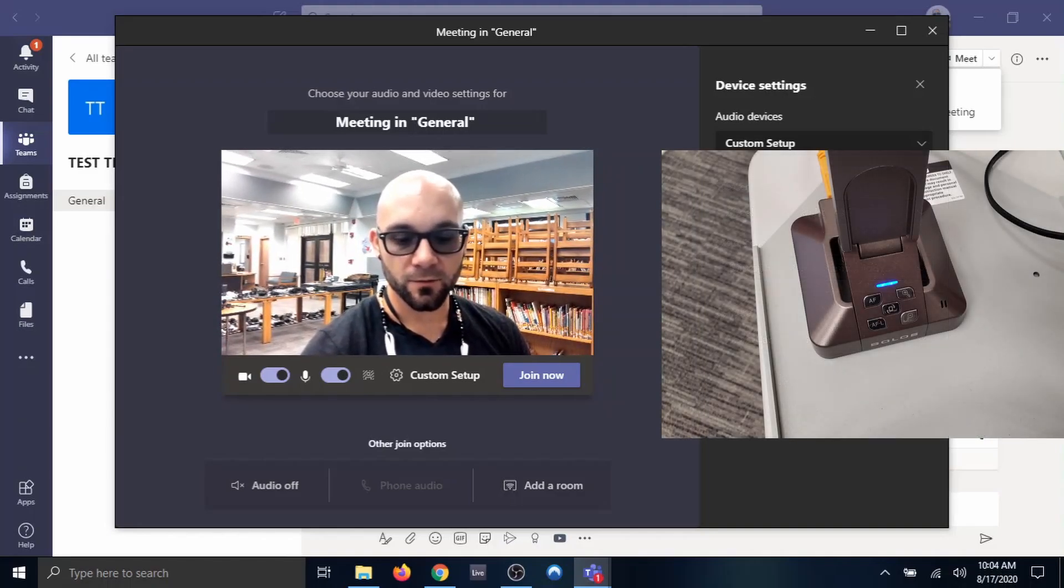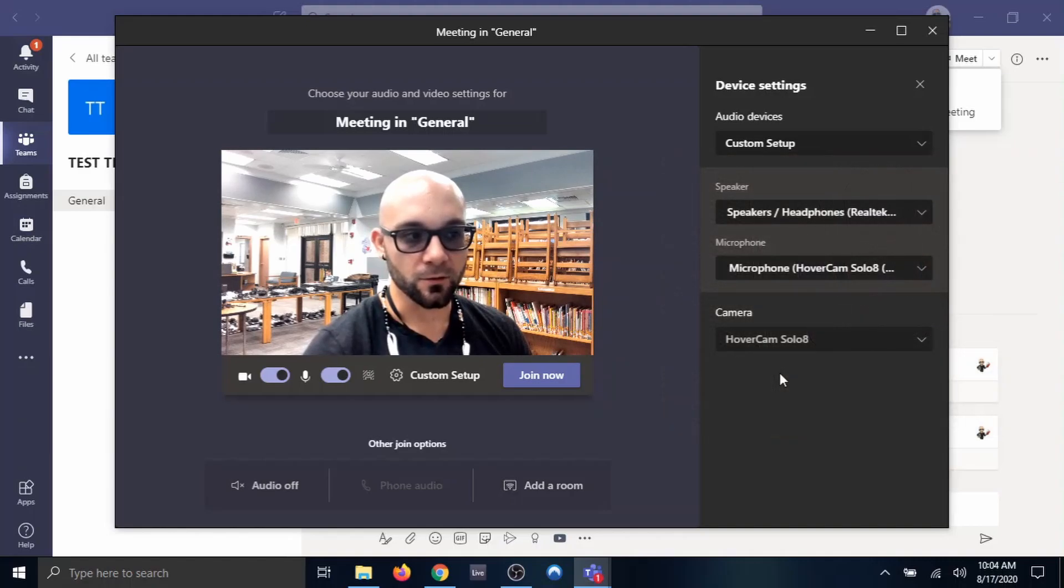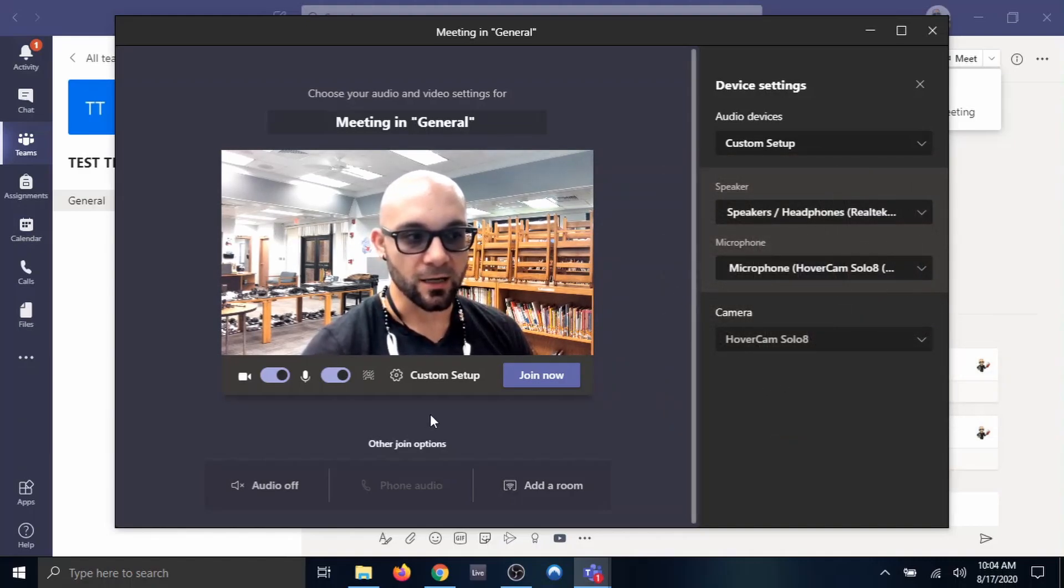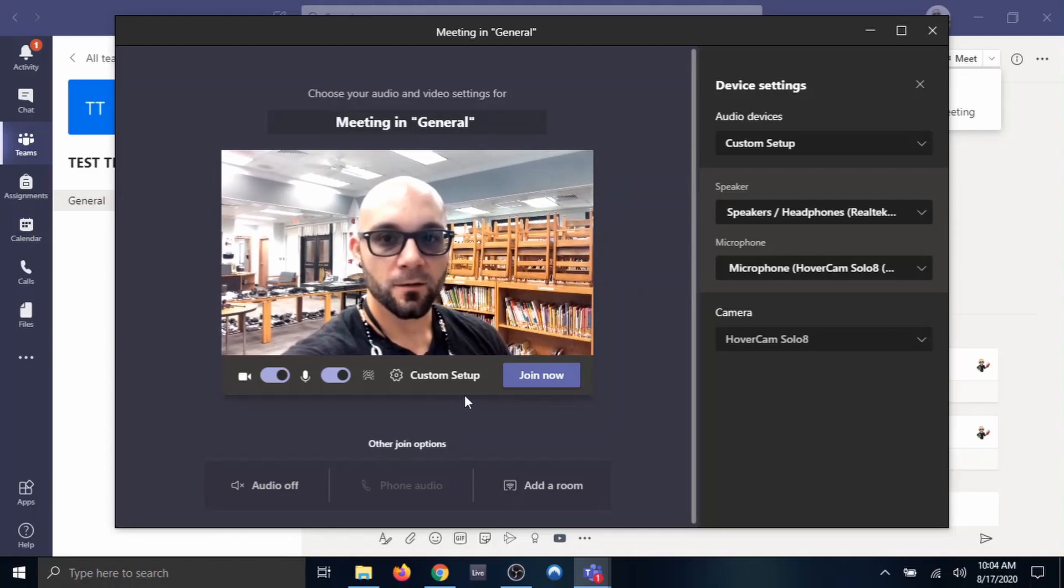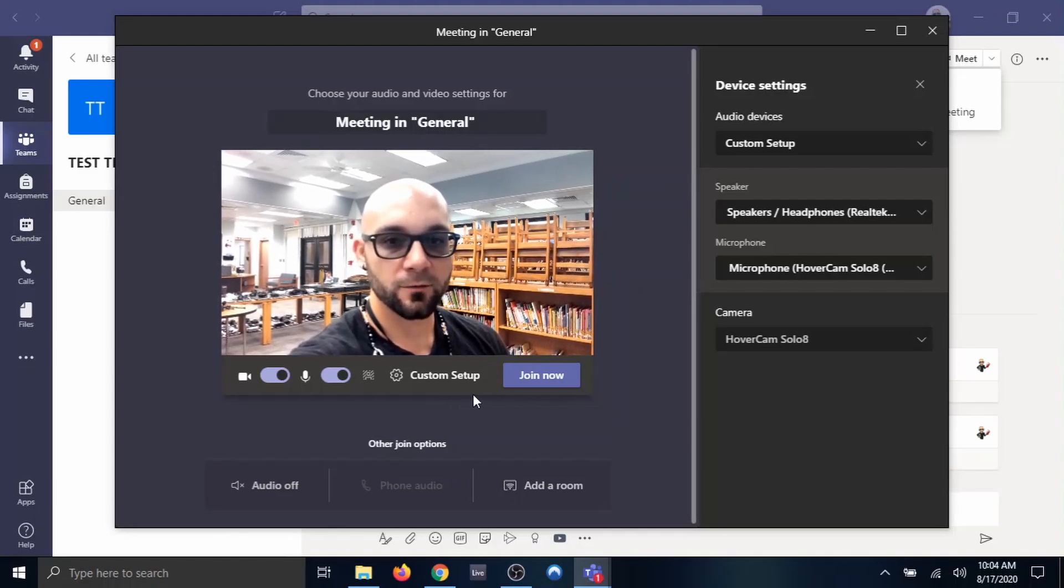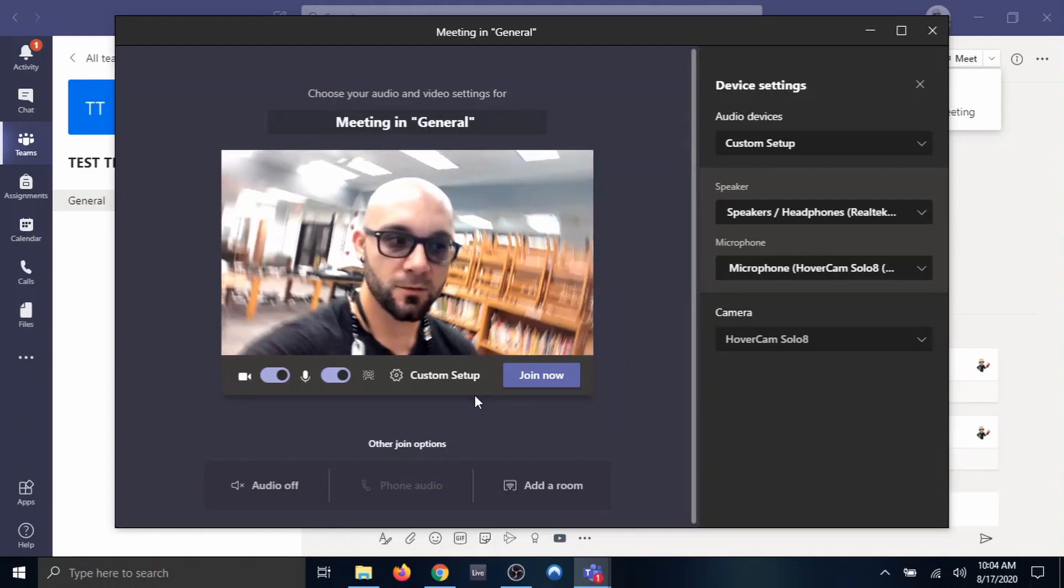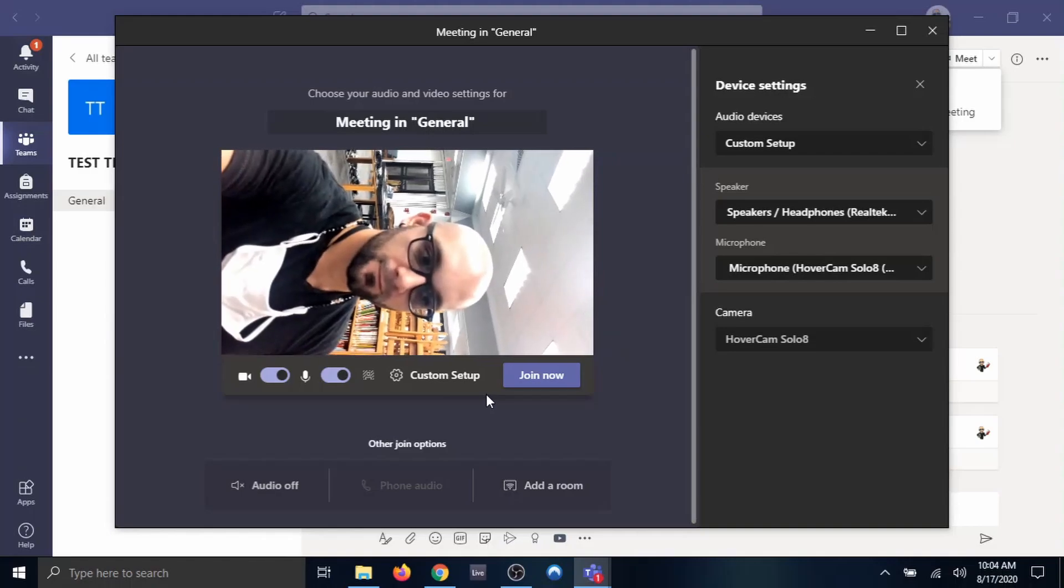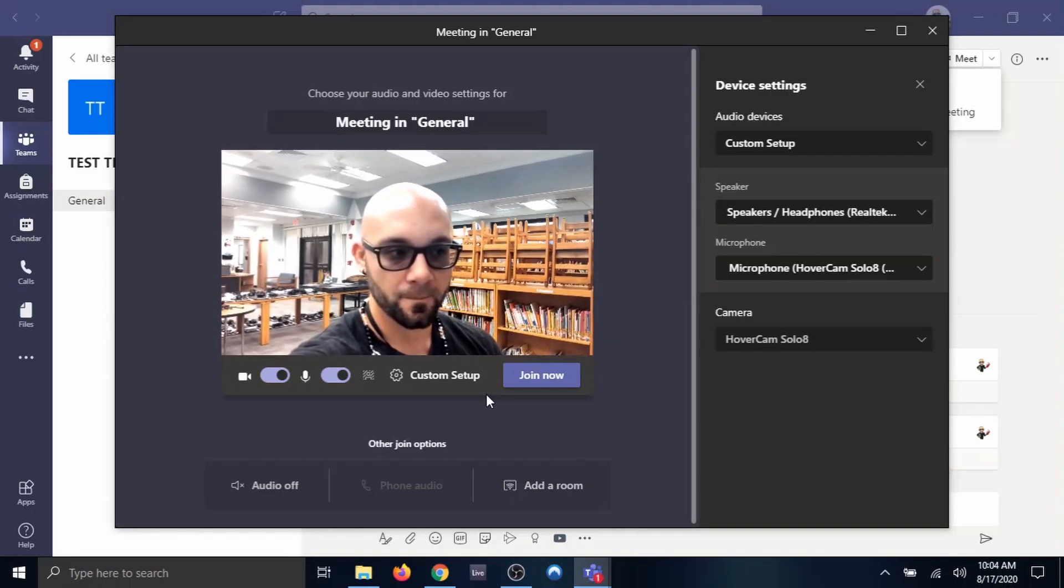There you go, it brings you right into focus. The other thing, if you notice, if your cam is just not oriented the correct way, on the top of your Hovercam, there's a little switch that can rotate your cam.